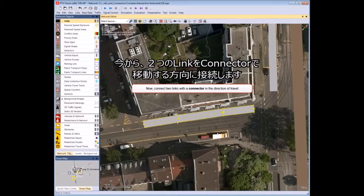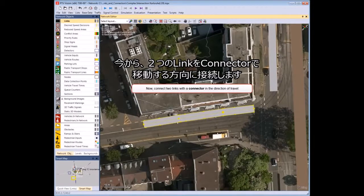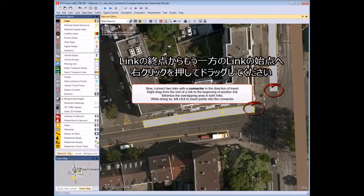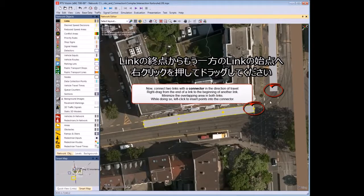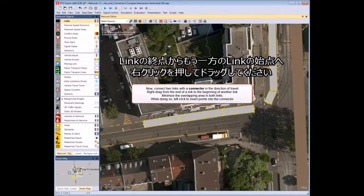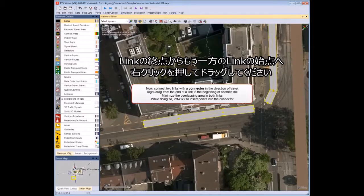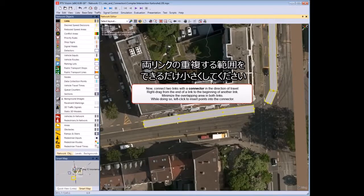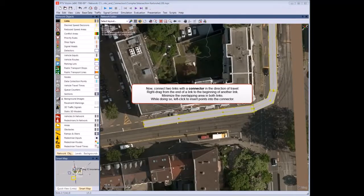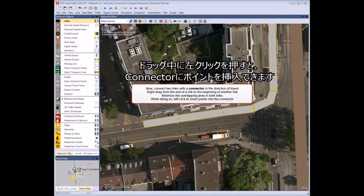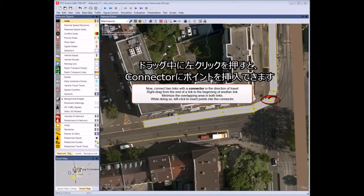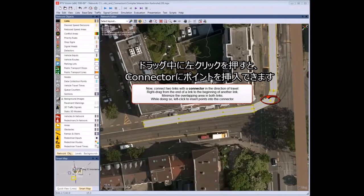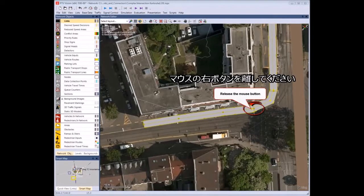Now connect two links with a connector in the direction of travel. Right-click and drag the mouse from the end of a link to the beginning of another link. Minimize the overlapping area in both links. While doing so, left-click to insert points into the connector. Release the mouse button.